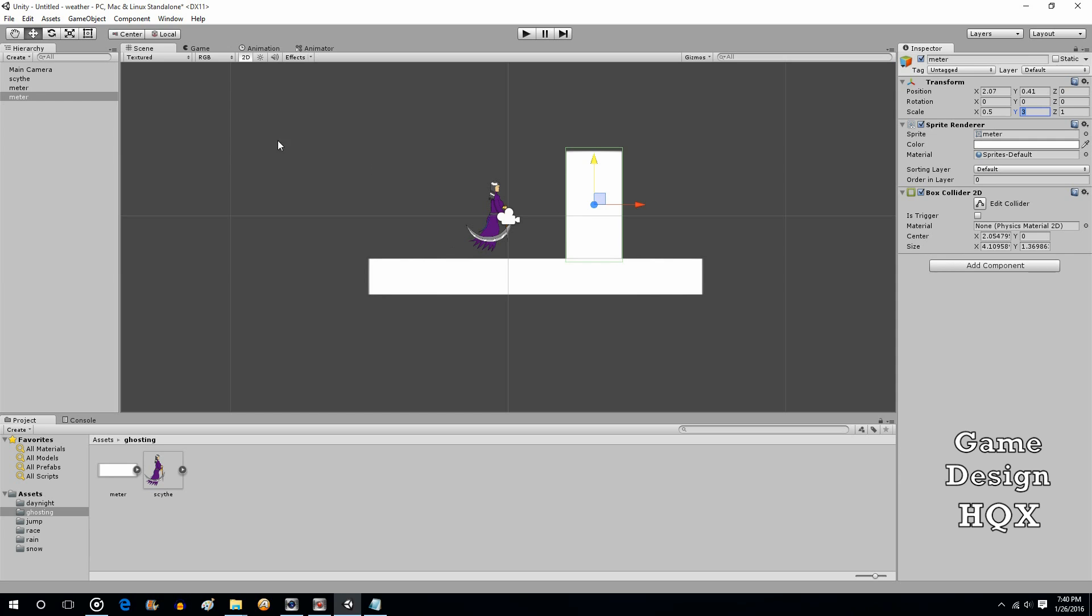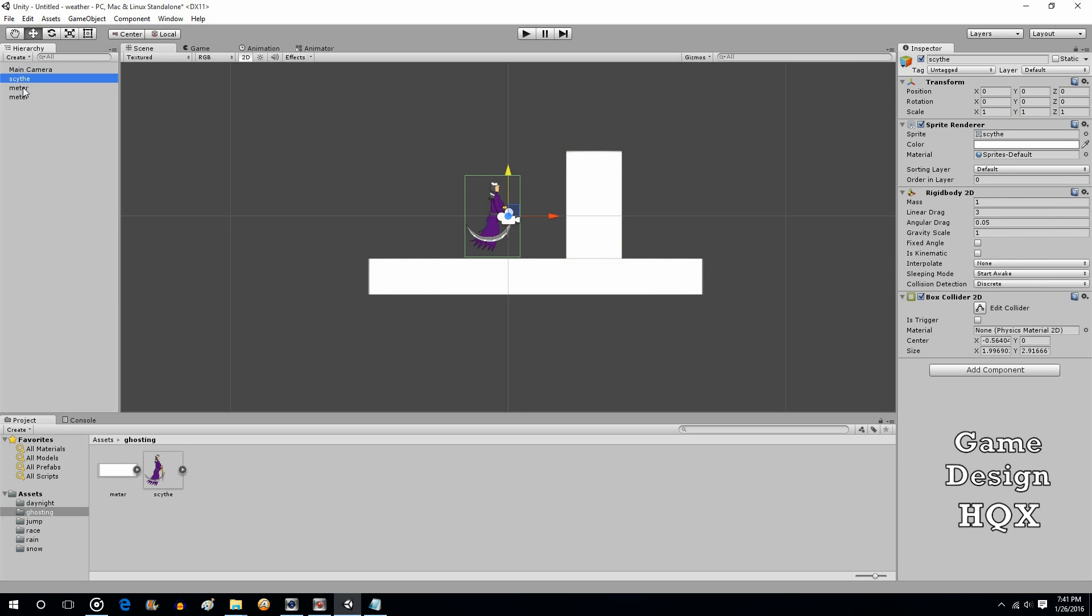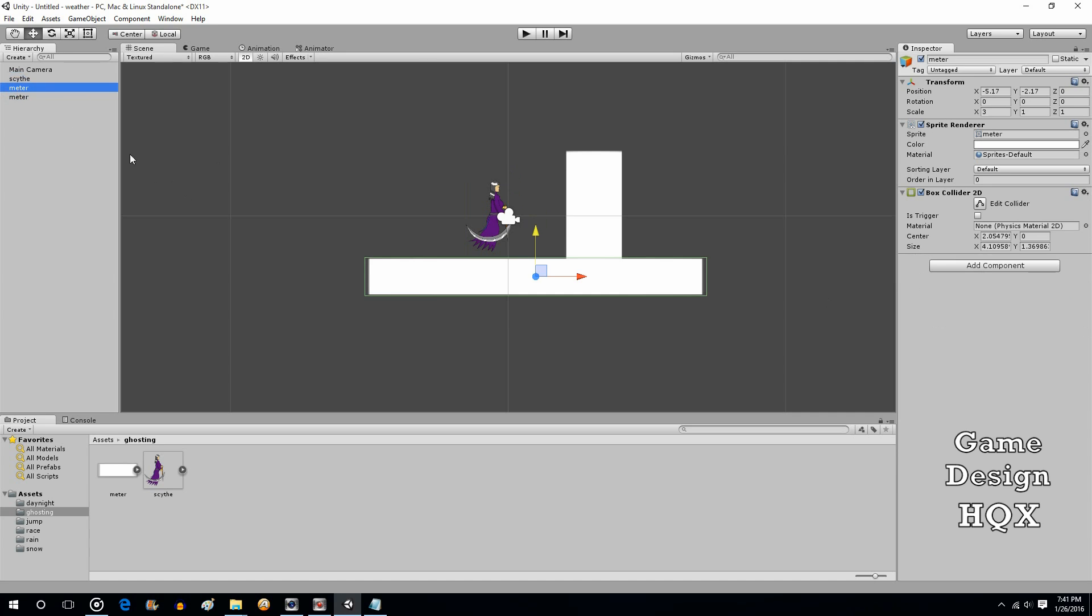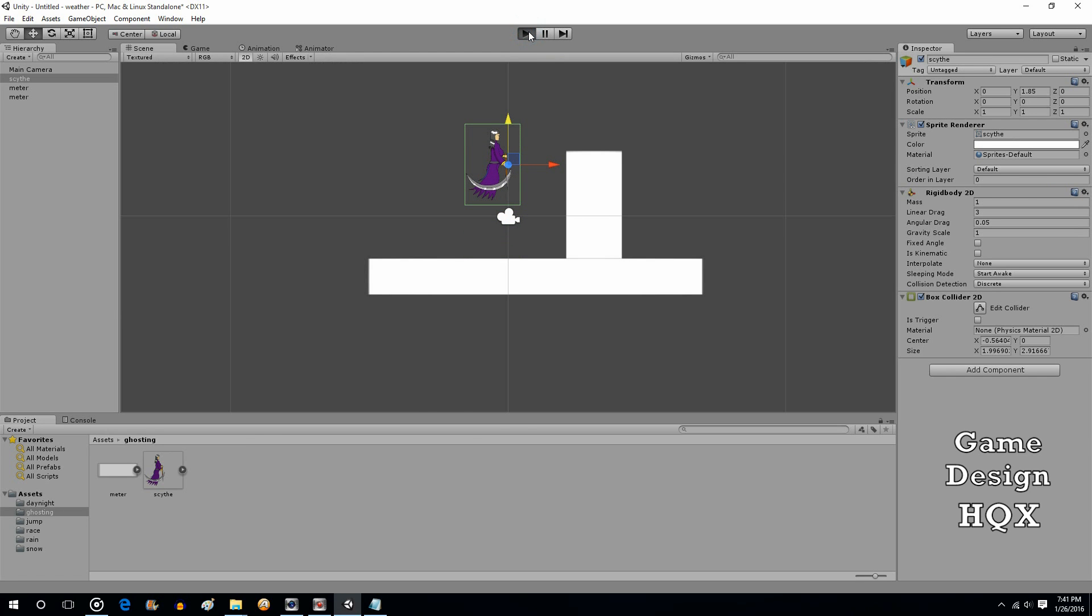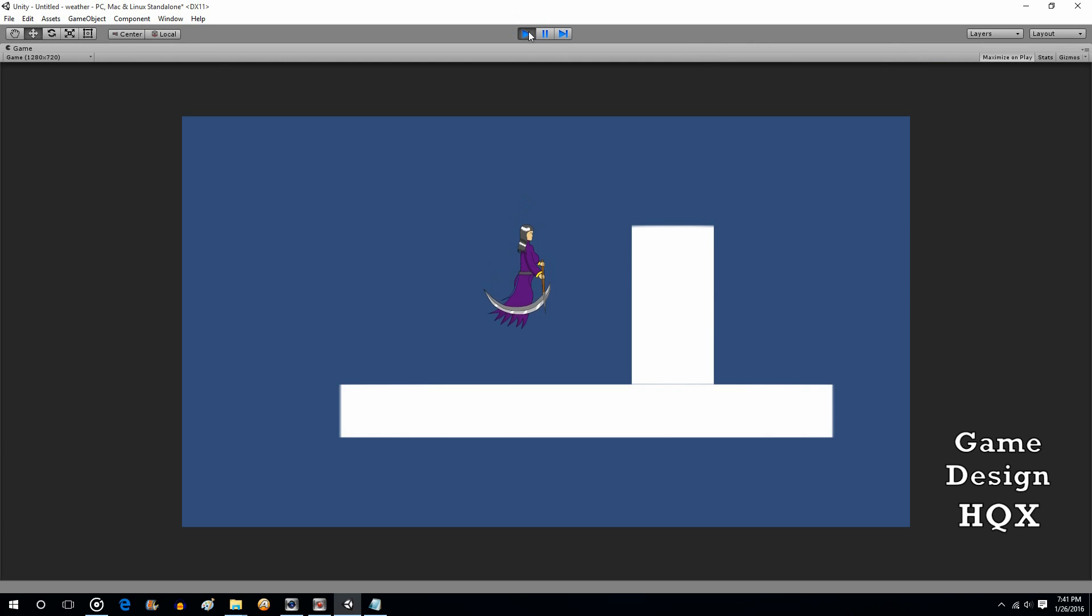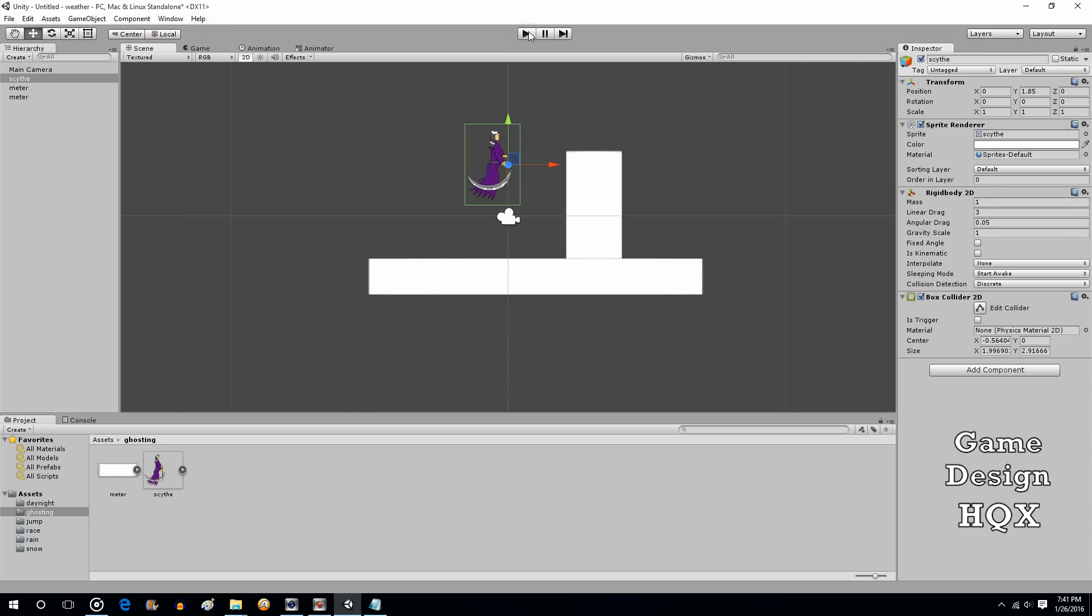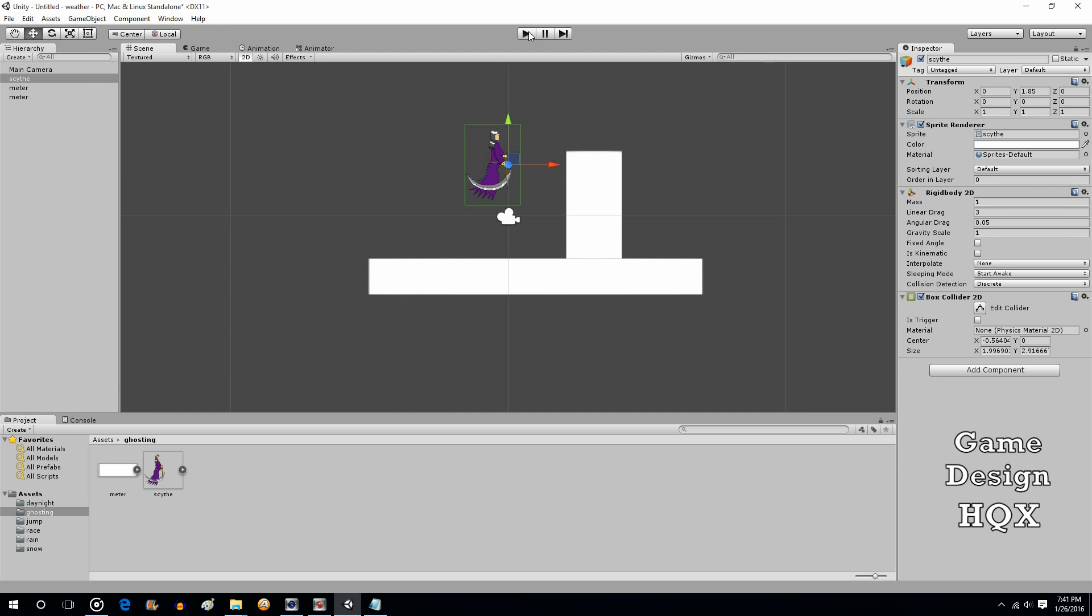Now, as you notice, the playable character is not a trigger. The platform is not a trigger. And the wall is not a trigger. They're all solid. That way they collide. They stop each other. In an example, we'll put the character up in the air and we'll watch her drop. See? She stops. So she can't pass through solid objects because none of them are triggers.